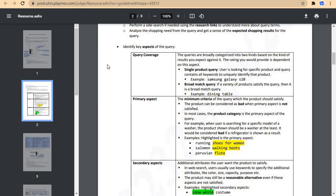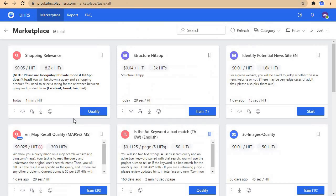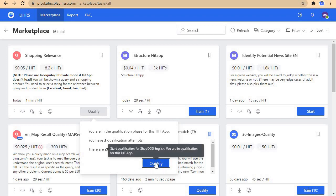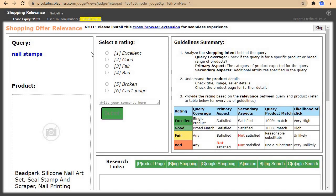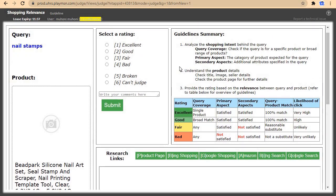The most important part of this guideline is where we need to judge if the product is excellent, good, fair, bad, or broken. Let's start qualifying. The qualification test will contain about 20 hits. In this setup we've been provided with the user query, the product name, product title, price, and seller. We need to judge if the query matches the product shown. If the product matches and contains all the aspects needed, click on excellent and submit.